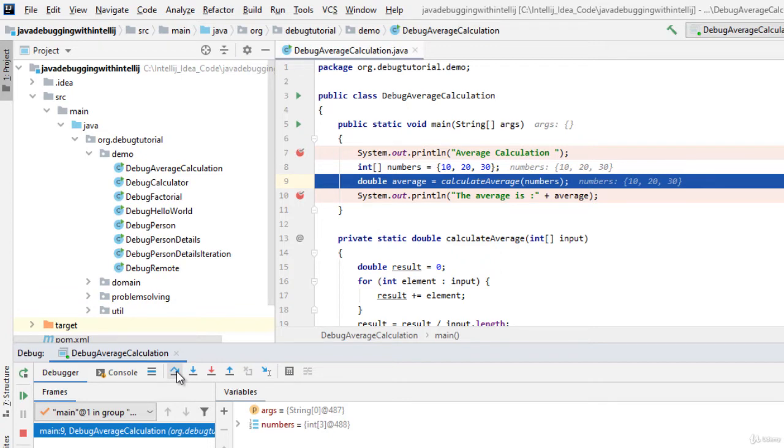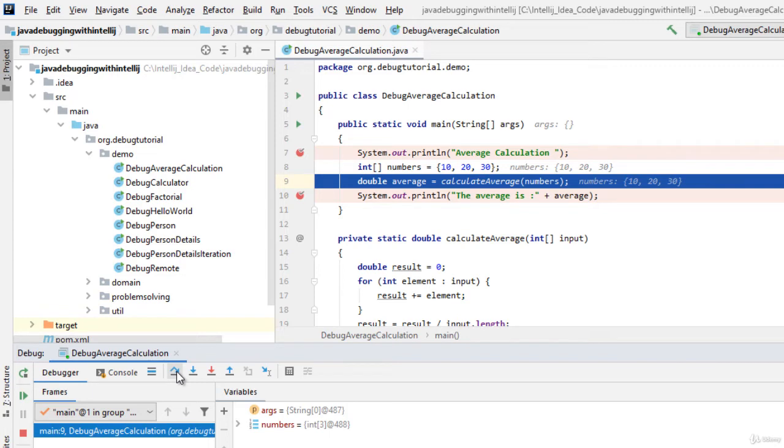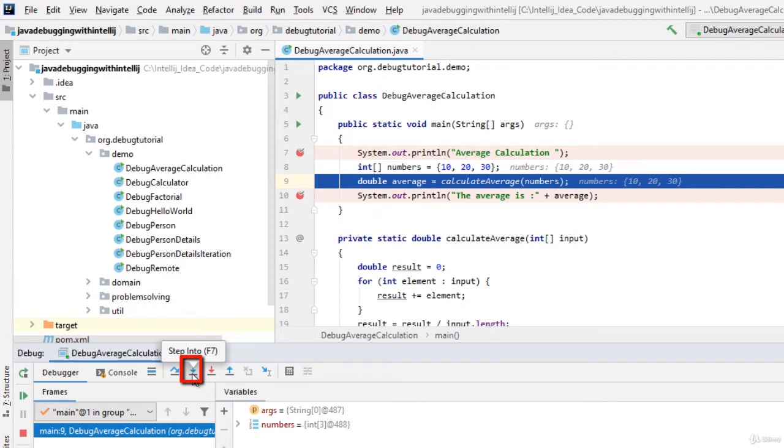As we can understand, step over is used to move the control line by line. At line number 9 we have a method called calculate average. If we want to go into this particular method we can click on step into or press the shortcut key F7. Let me click step into.